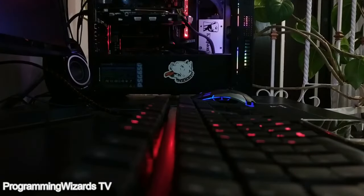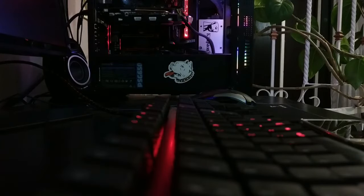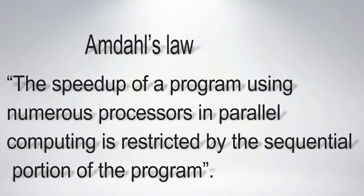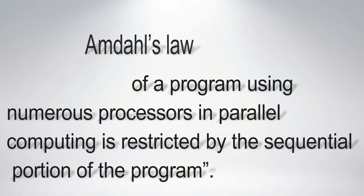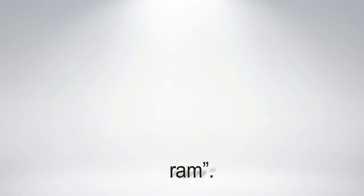Amdahl's law is often used to forecast the theoretical highest speedup using numerous processors. According to this law, the speedup of a program using numerous processors in parallel computing is restricted by the sequential portion of the program.